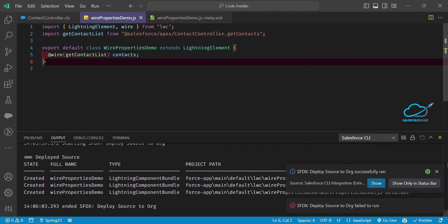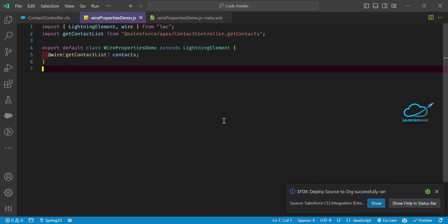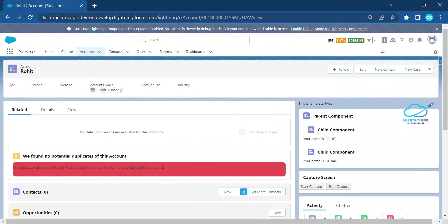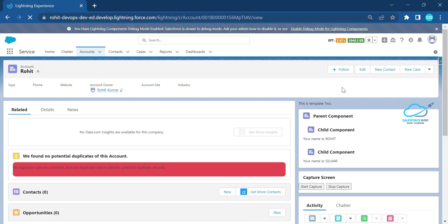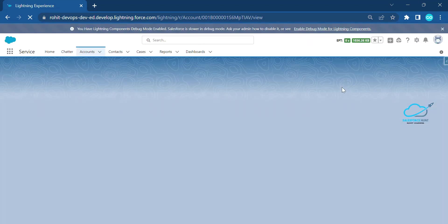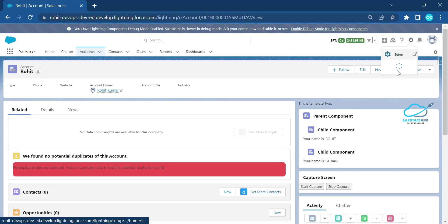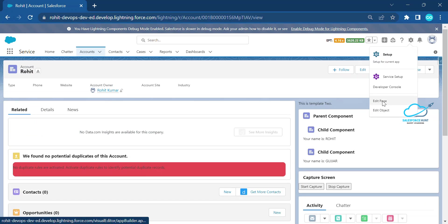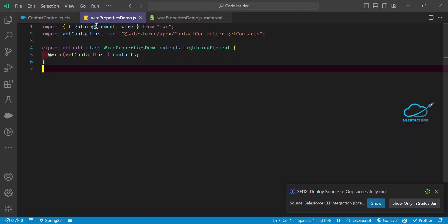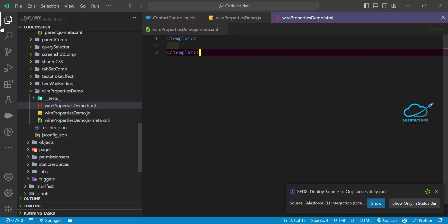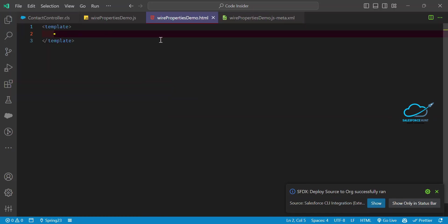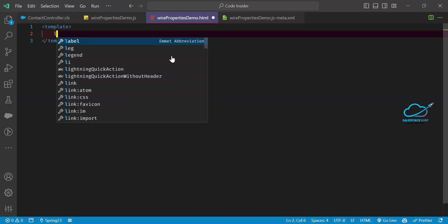Now you can see it's successfully deployed. Open your org and use the component anywhere you want. Before that, let me add some markup for a better understanding. If you want to iterate a collection of elements in LWC, you can use a for:each loop.